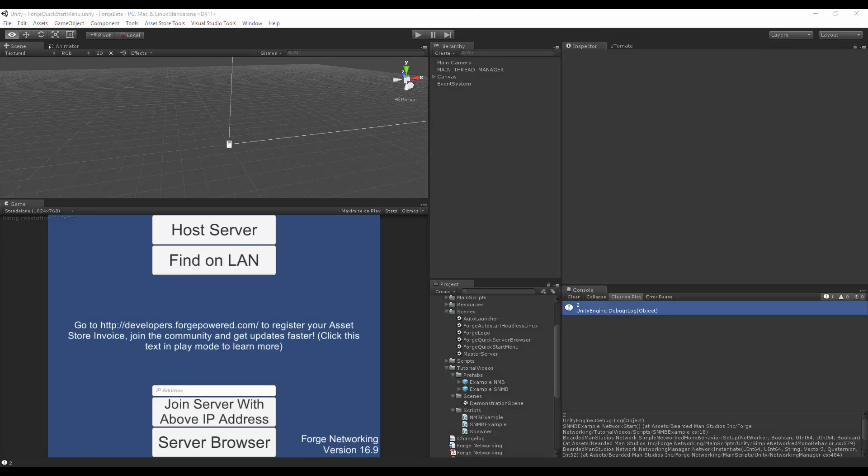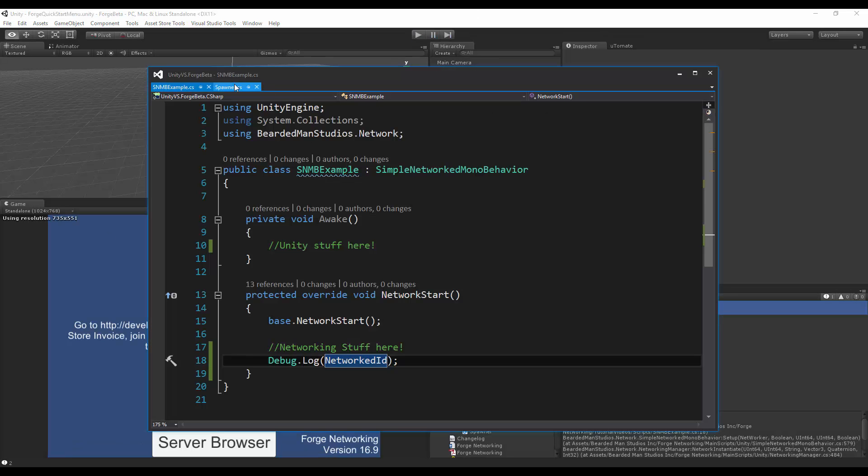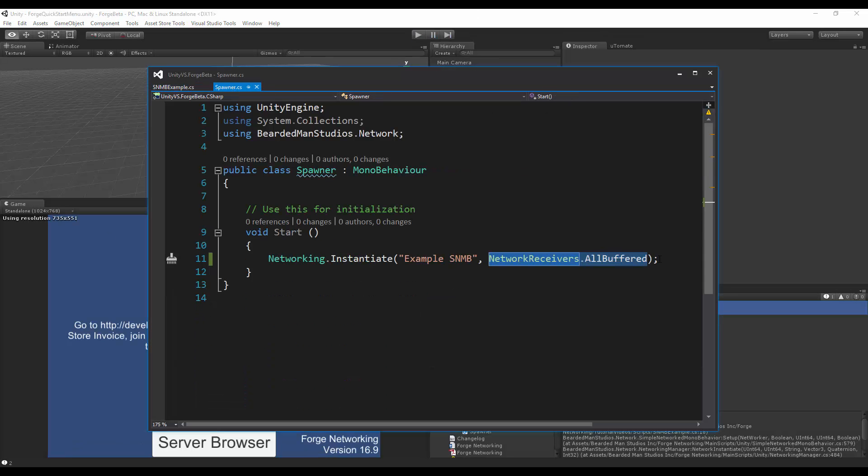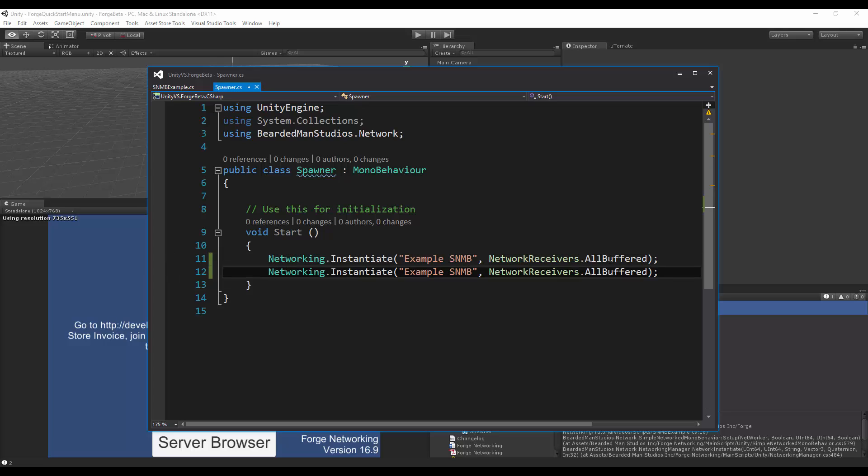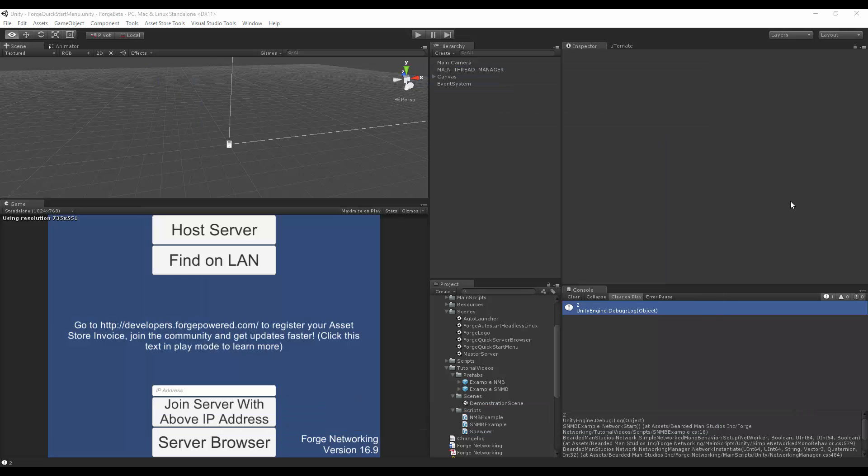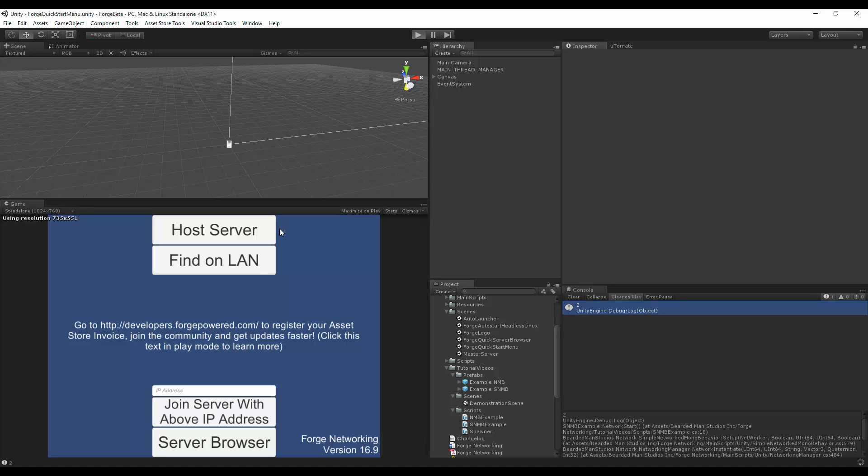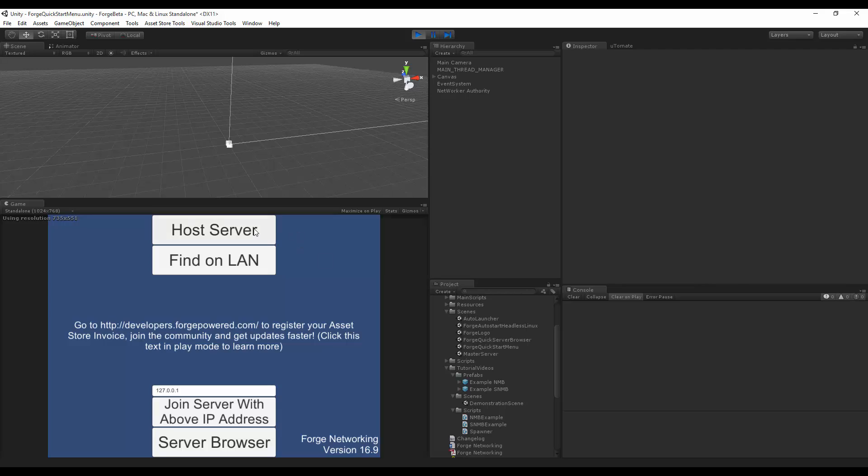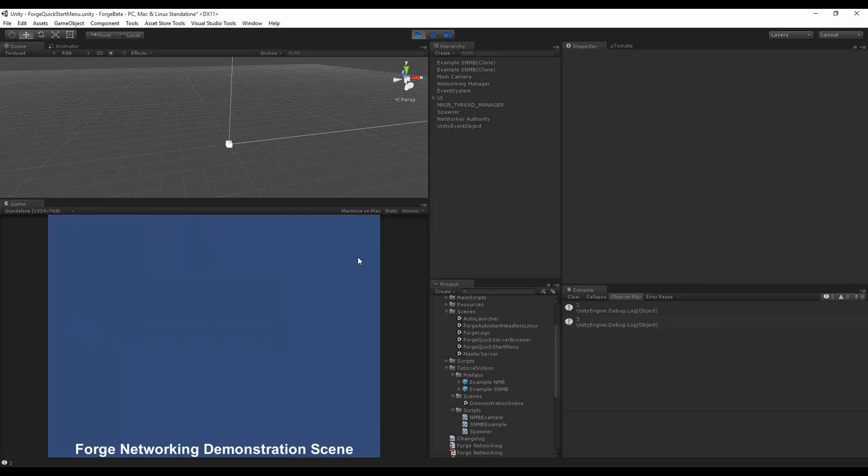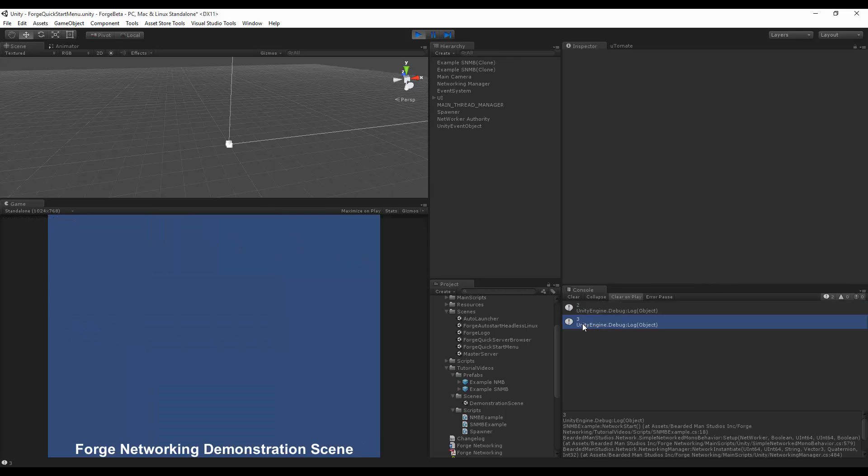So if I go to my scripts again, go to my spawner, just copy and paste. So I'm going to create two example simple networked model behaviors. I'm going to hit play, and let it take its time compiling. There we go, host server, and you'll see two and three.